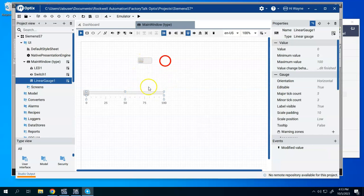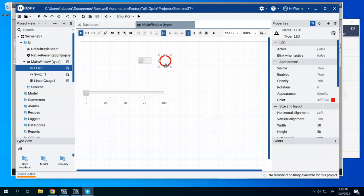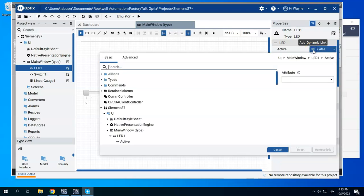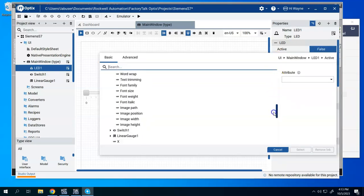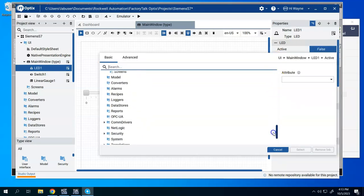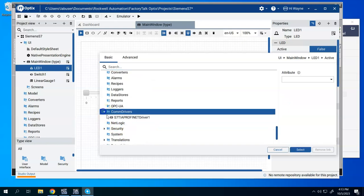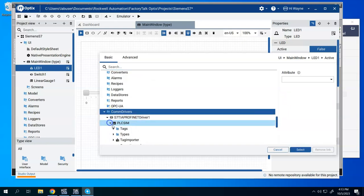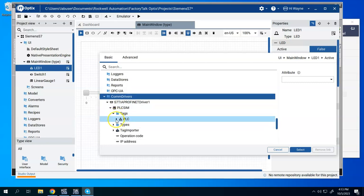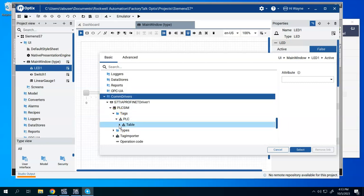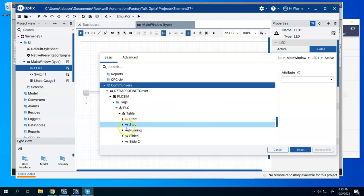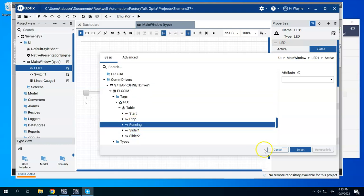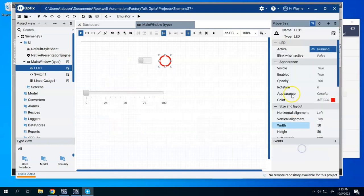Now I'm going to do a copy paste once I set these up just to save a few minutes. But we'll come to our LED first. I want it to be active. So to make it active, we can change this dynamic link. Click on this. We can scroll down until we get to our com drivers. Go to tags. PLC table. We're going to show this as running. That way that LED will light up when we're running.